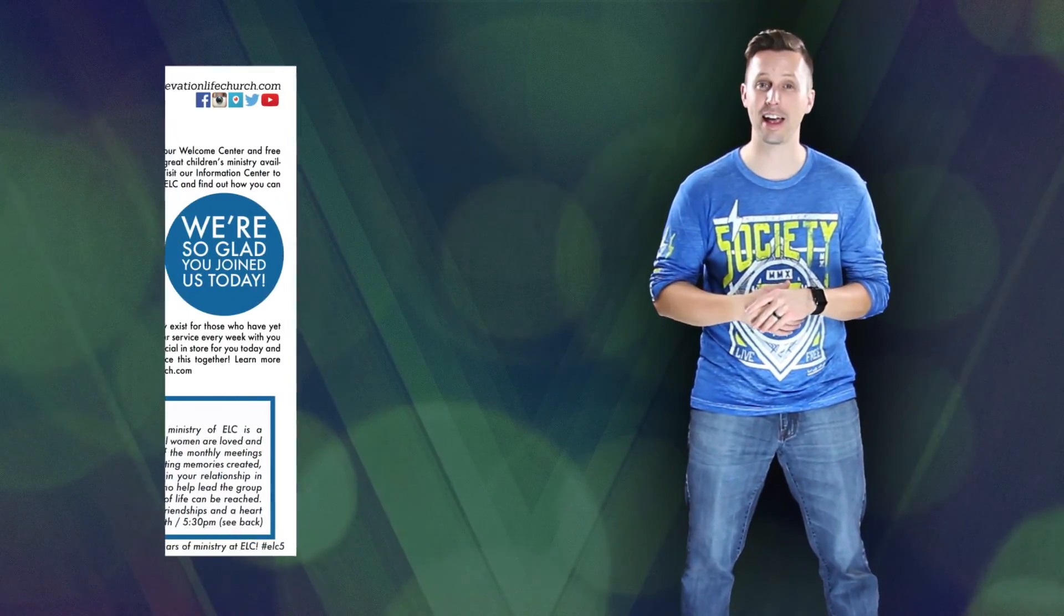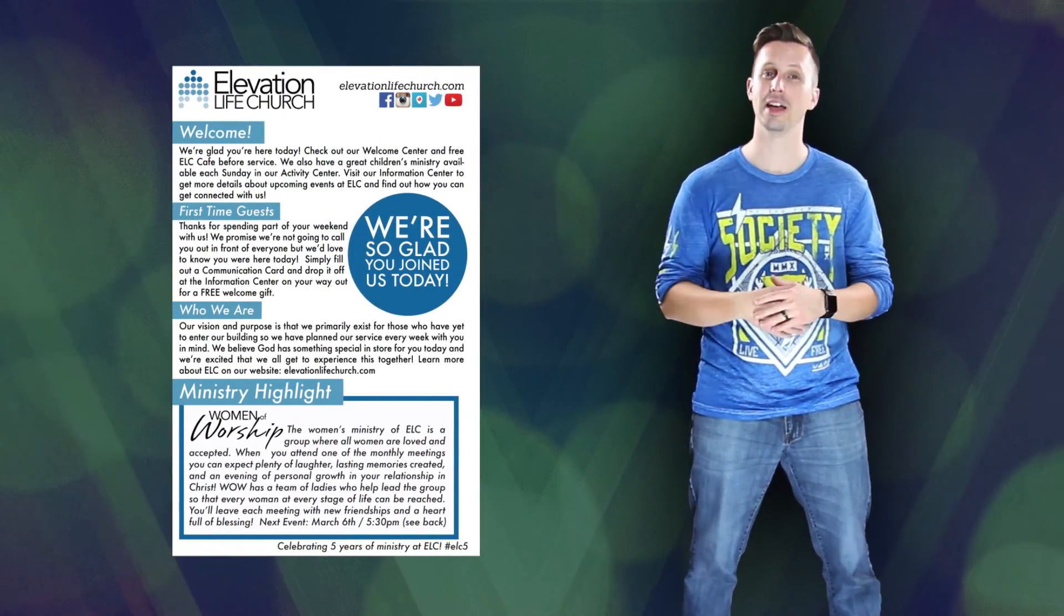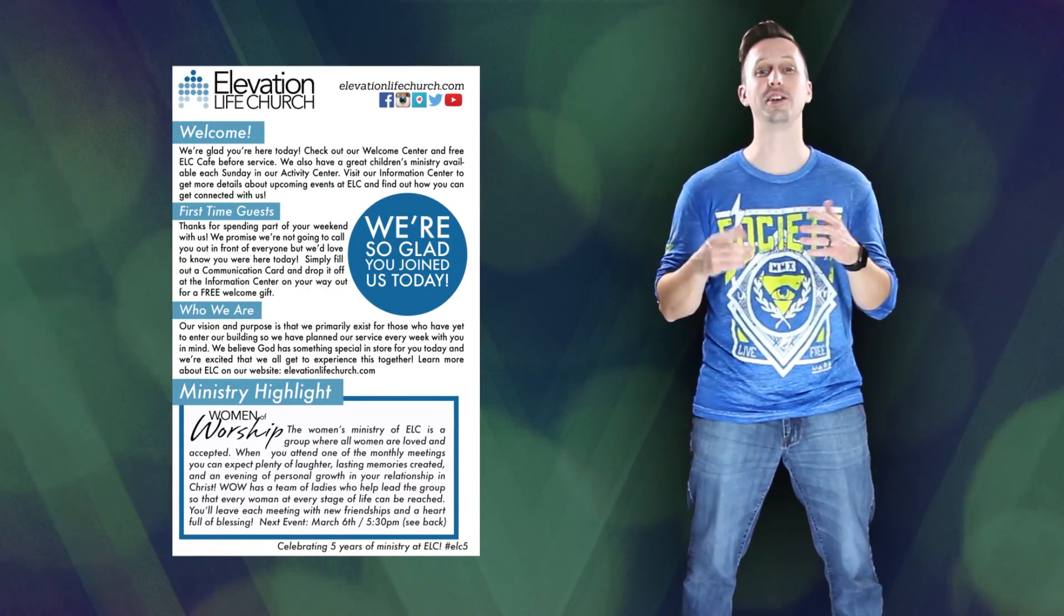We also have a lot going on here every single week, so be sure to check your handout during the week to find out how you can get connected with us. Now sit back and we hope you enjoy our service today as we celebrate Jesus together.